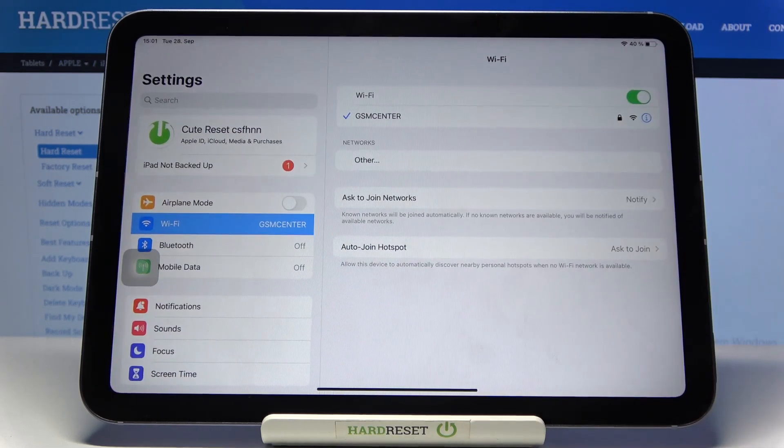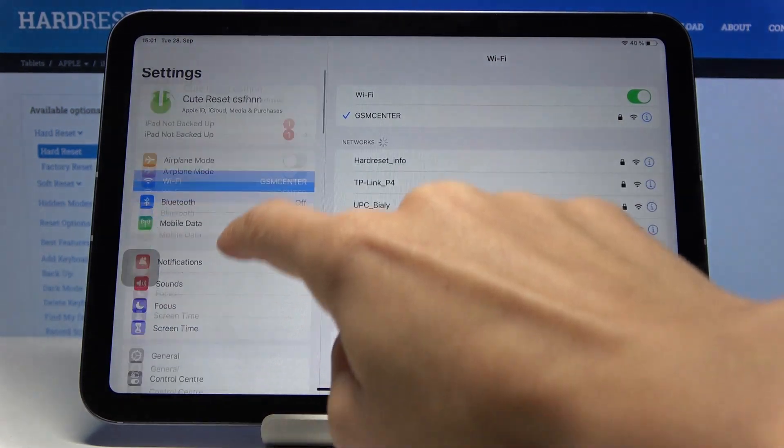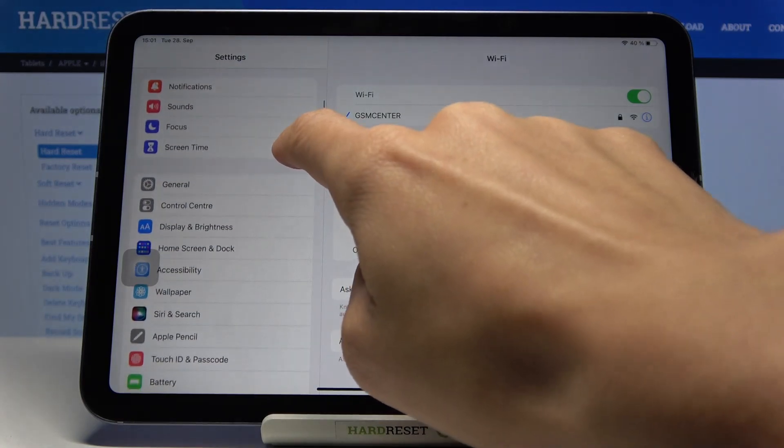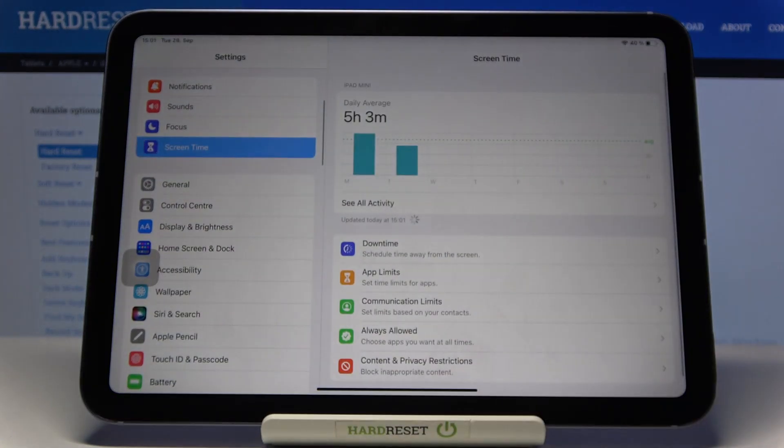So first let's open the Settings, then find and select Screen Time. And here it is.